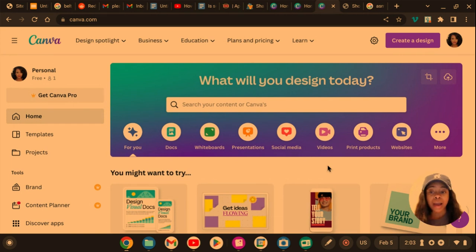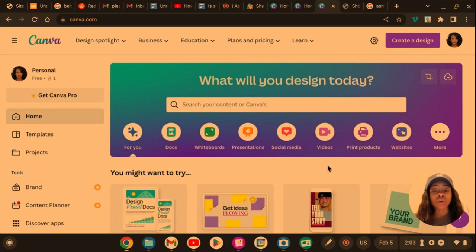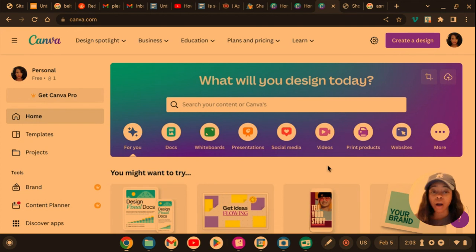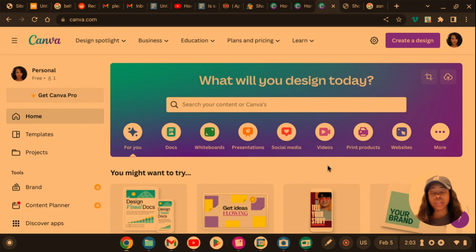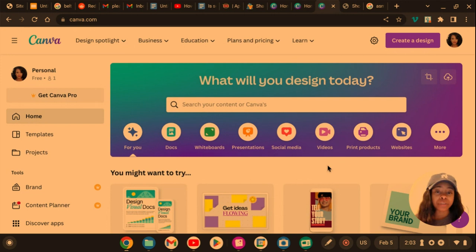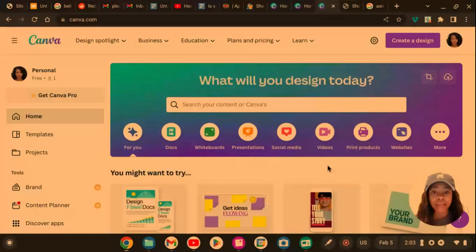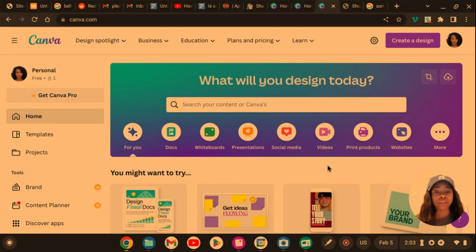Alright, so basically the AI tool helps you with writer's block. It helps you write blogs for your business, content creation, captions, ad copies if you want to make ads, pamphlets,